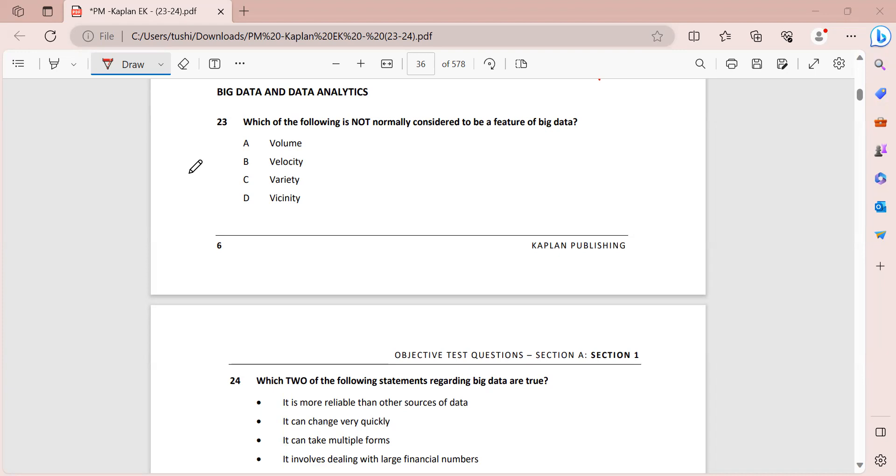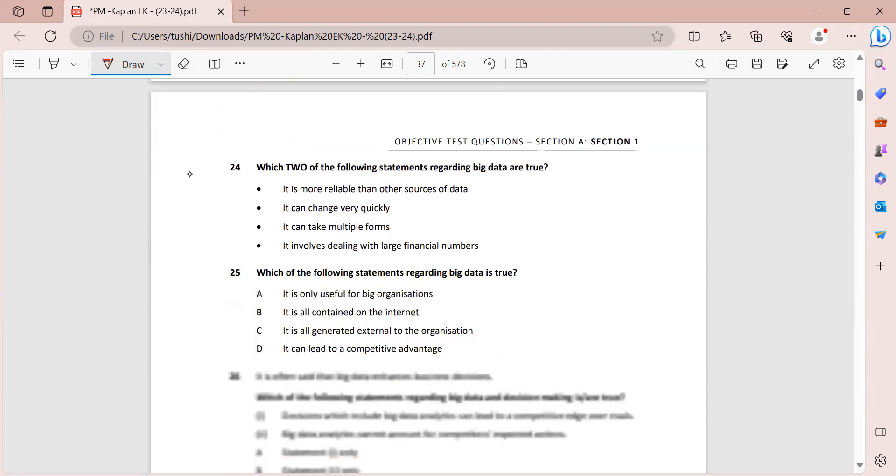Which of the following is not normally considered to be a feature of big data? So we all know that there are three V's of big data. The first is volume, then we have velocity, and then we have variety. So we have to identify which is not. So vicinity is something which is not a feature of big data.